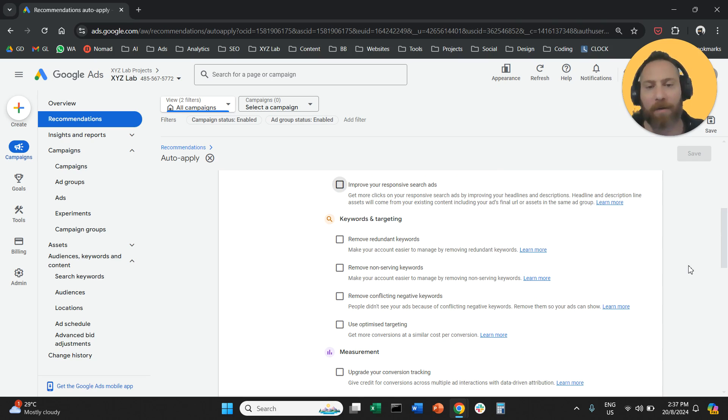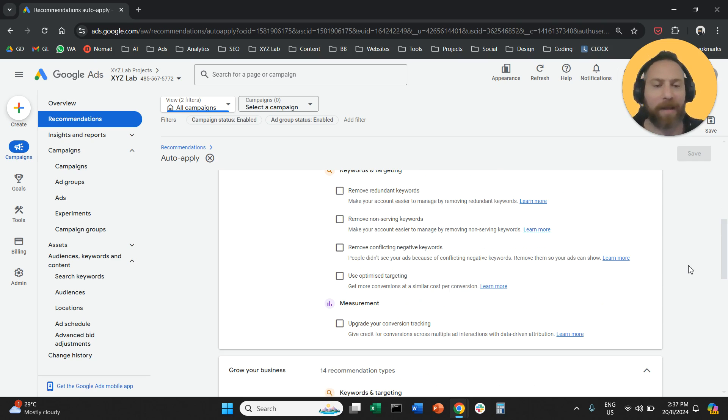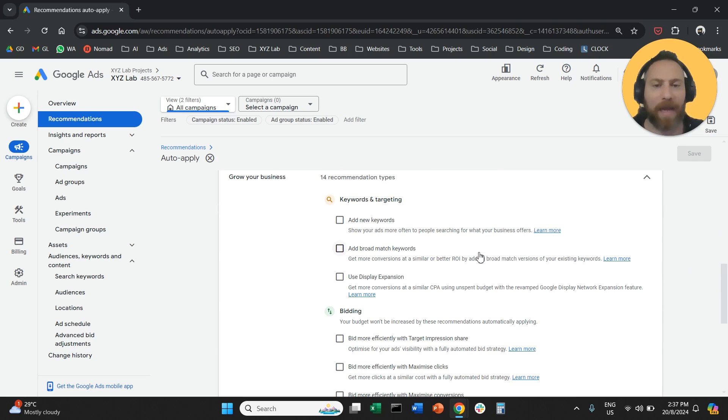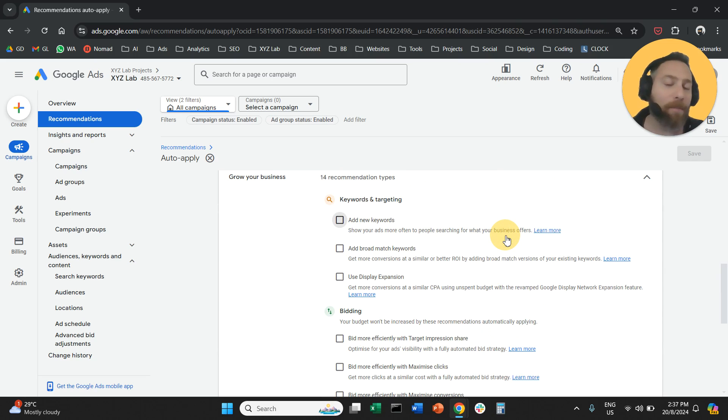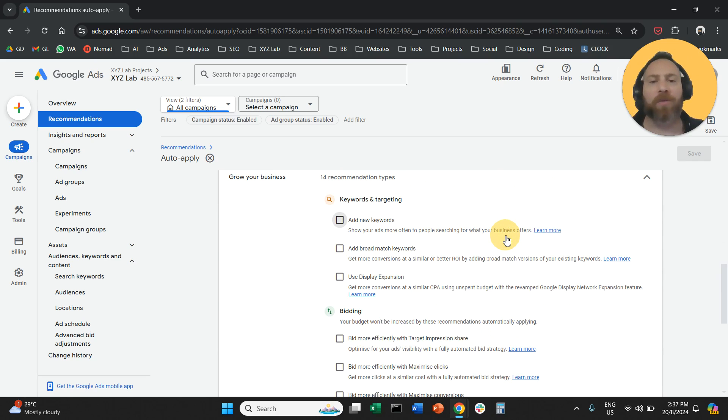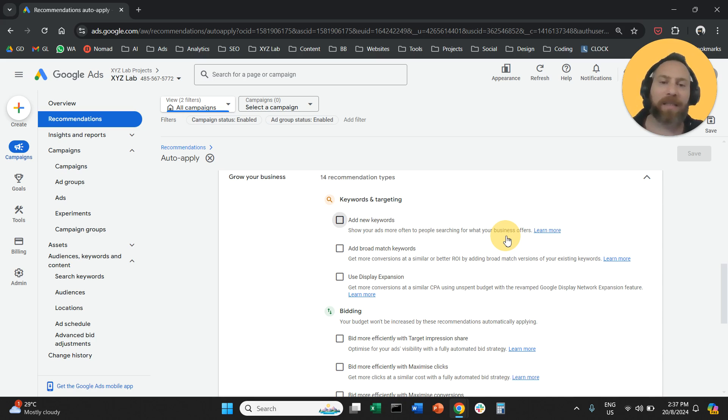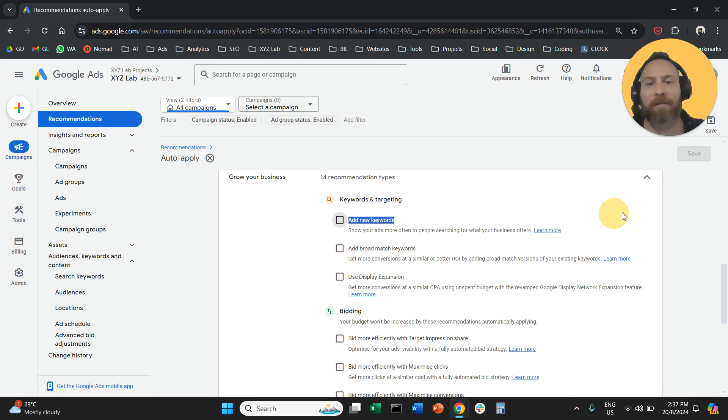Then I will definitely switch off add new keywords. This is the most dangerous auto-apply recommendation to have in your account because the system will keep stuffing keywords in your campaigns. Your budgets are going to derail. Very dangerous to have it enabled.